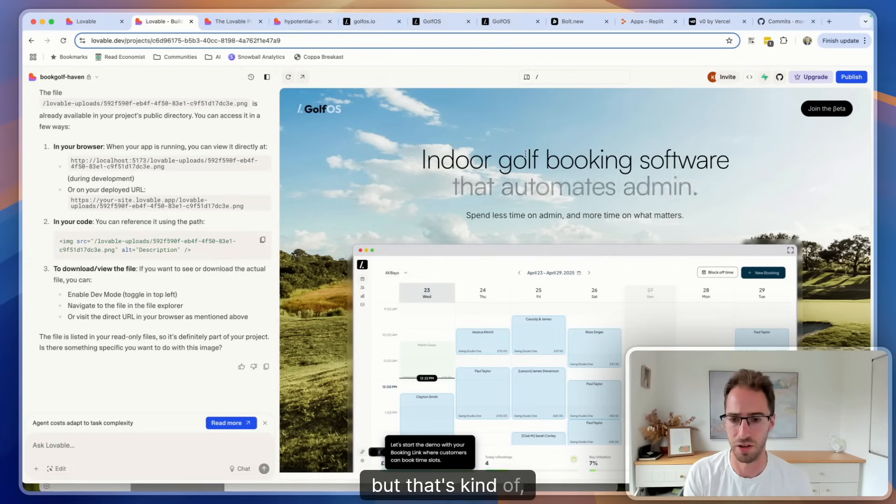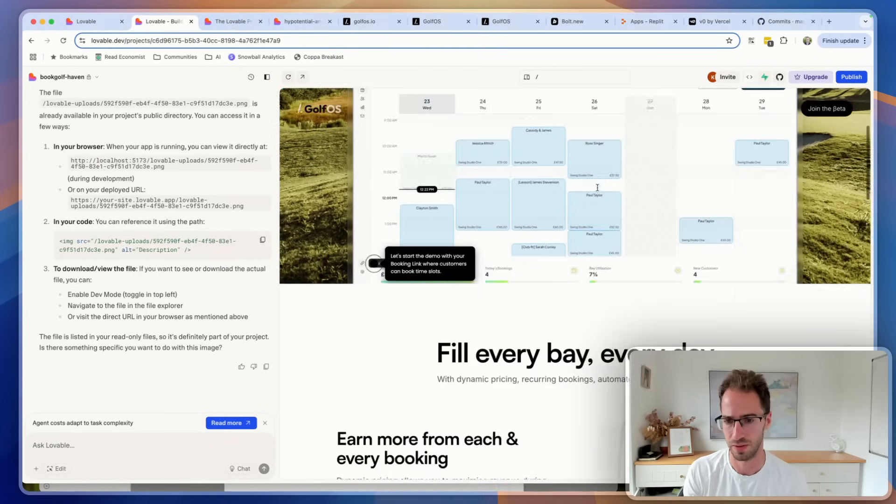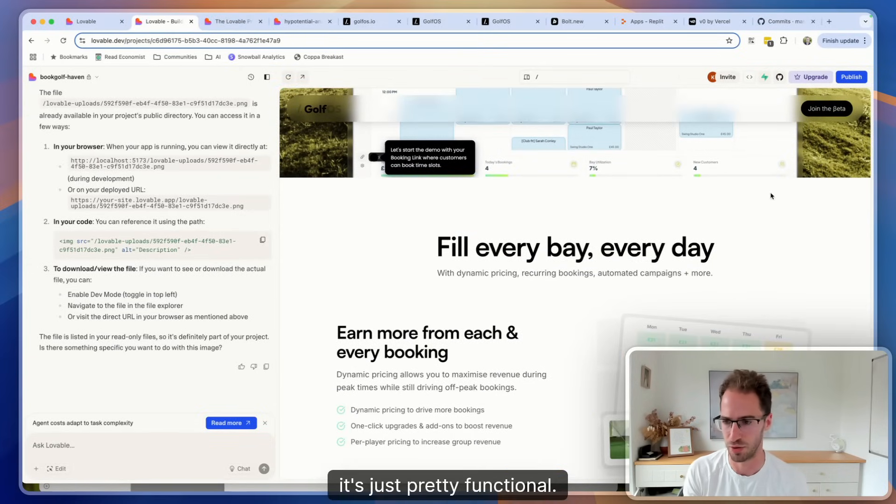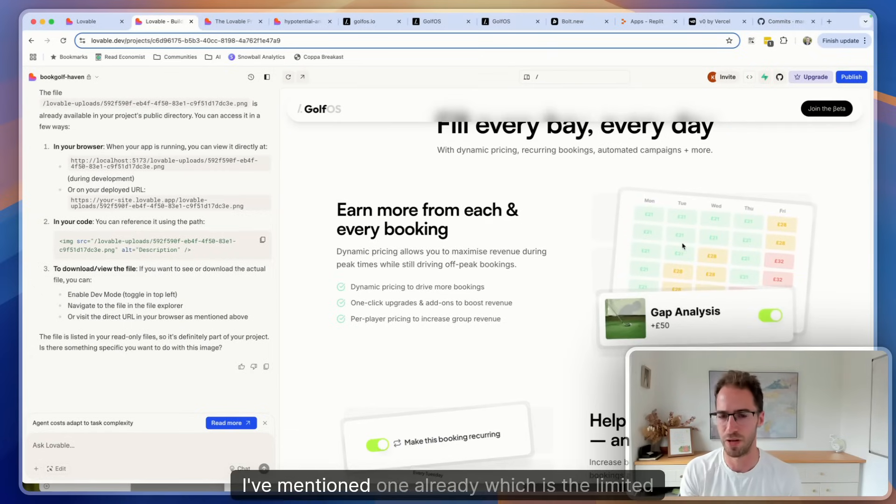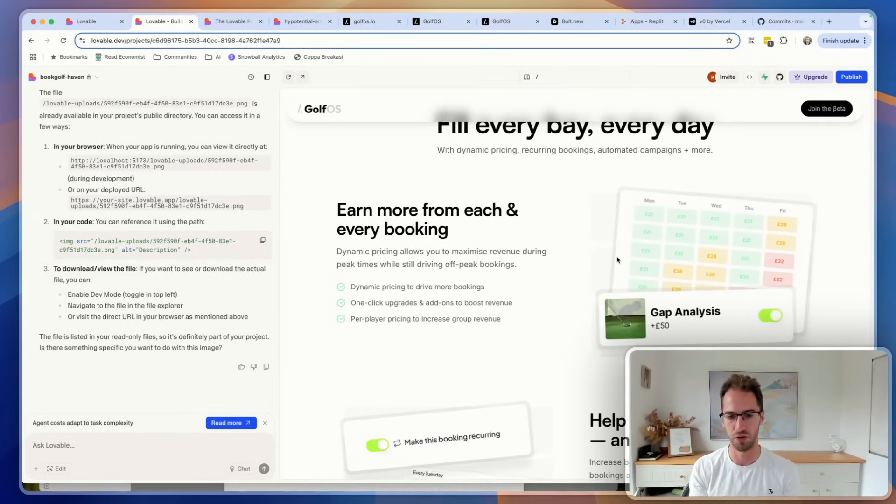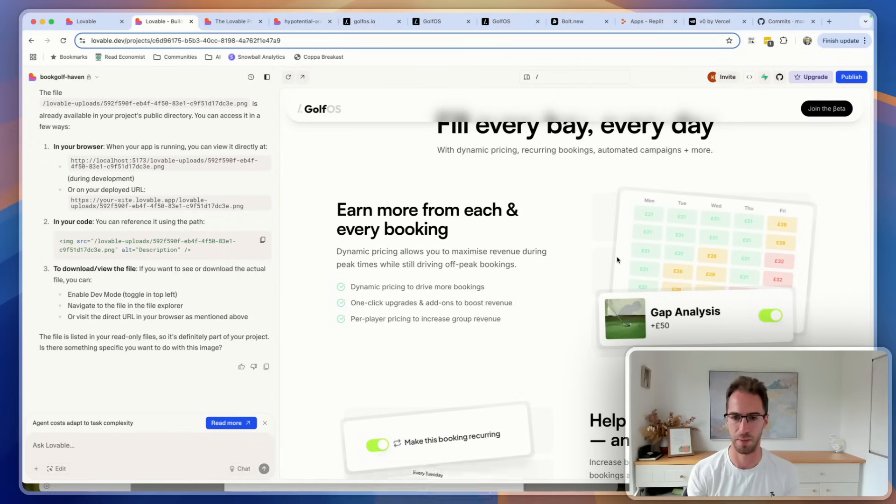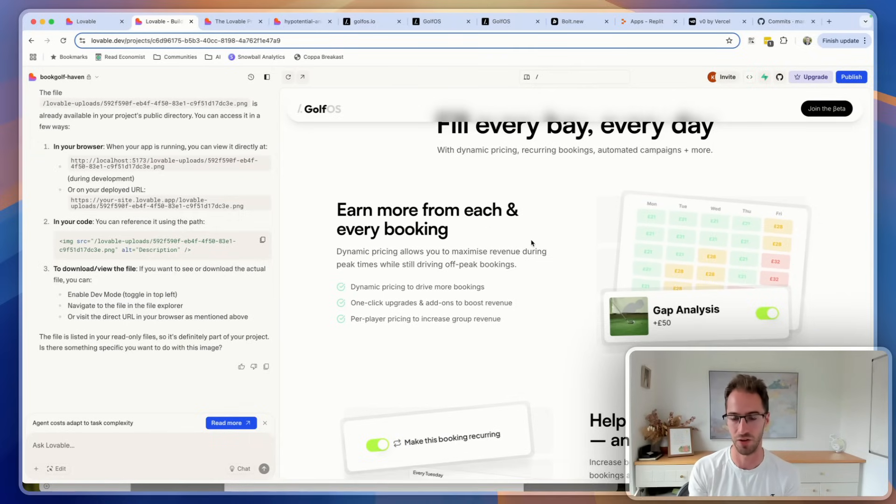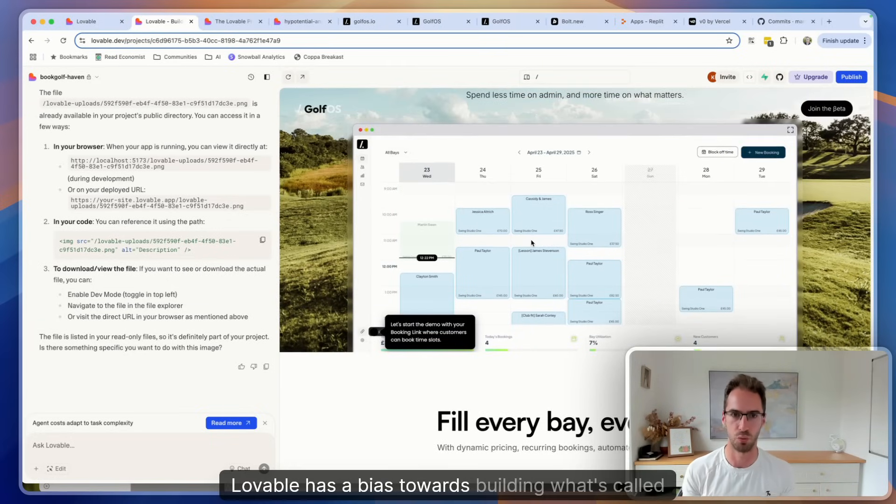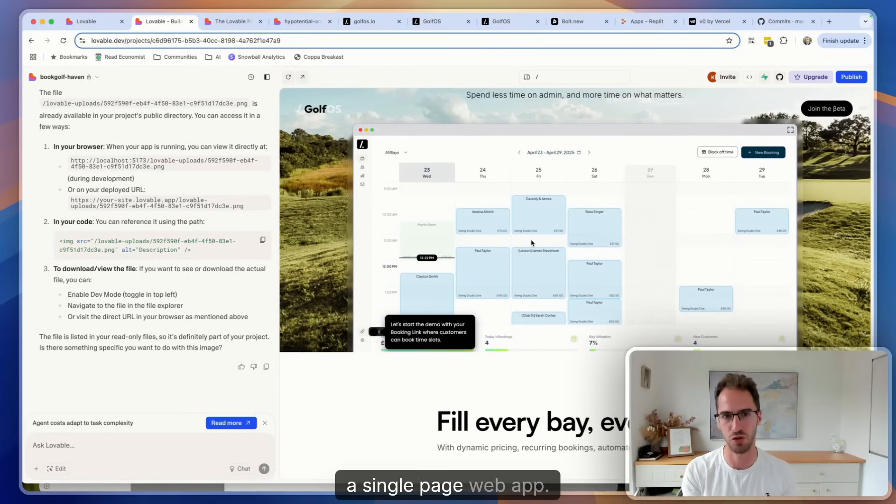But that's kind of, I think in terms of the good, it's just pretty functional. So in terms of the cons, I've mentioned one already which is the limited tech stack. Another aspect of that, particularly if you're building landing pages, is that Lovable has a bias towards building what's called a single page web app.